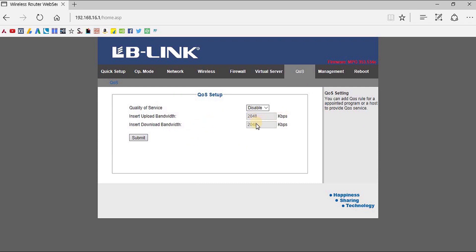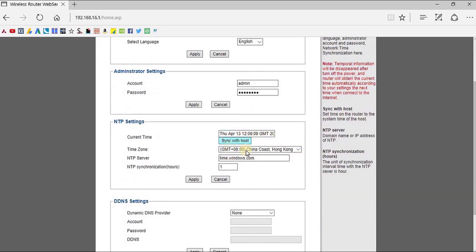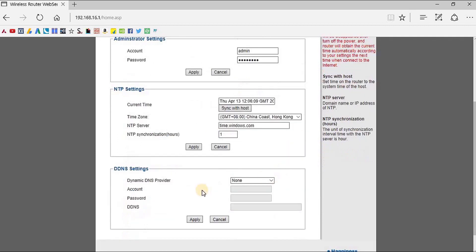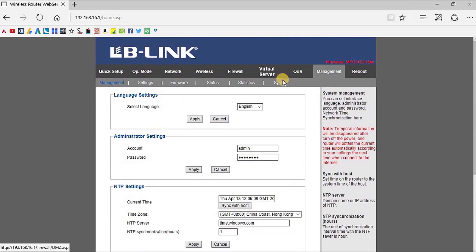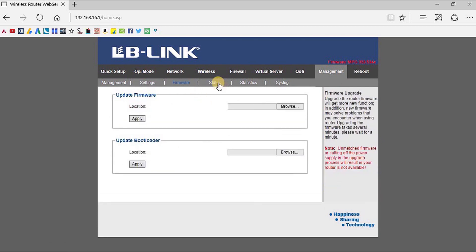If we go to the Router Management page, you can find the basic controls of the router management console: language setting, admin username and password, current zone, zone time, etc. All these controls are available here and you can have a look at all of them.